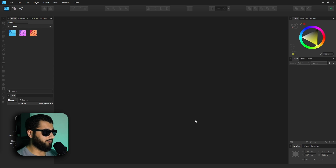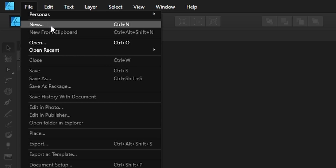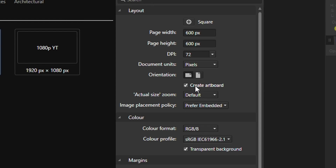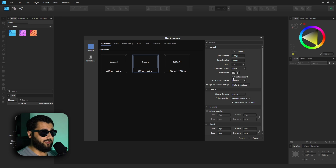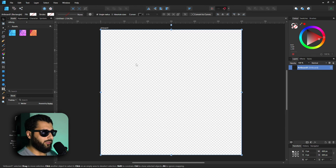Here in a fresh load of Affinity Designer with nothing open, let's open a new document by heading to File > New. Down here you've got all your regular width, height, DPI, and measurement settings. The important thing is there's a tick box that says 'Create Artboard' — make sure that's selected to actually utilize artboards. There is also a way to add it after the fact if you forgot to select it. Anyway, let's hit Create.